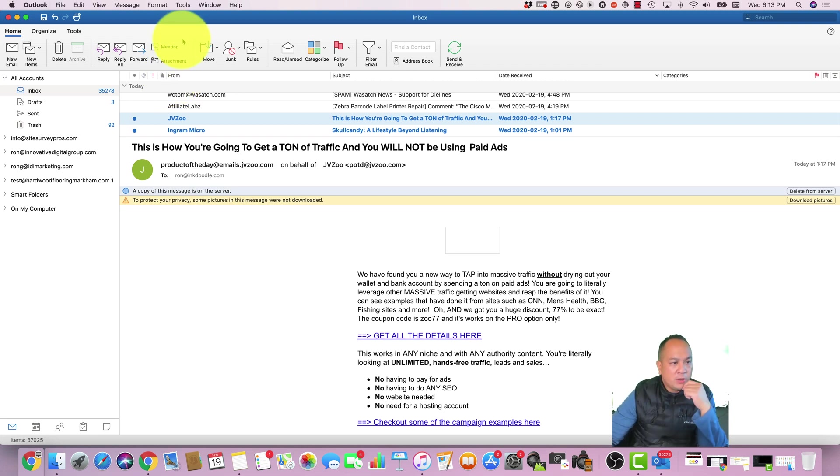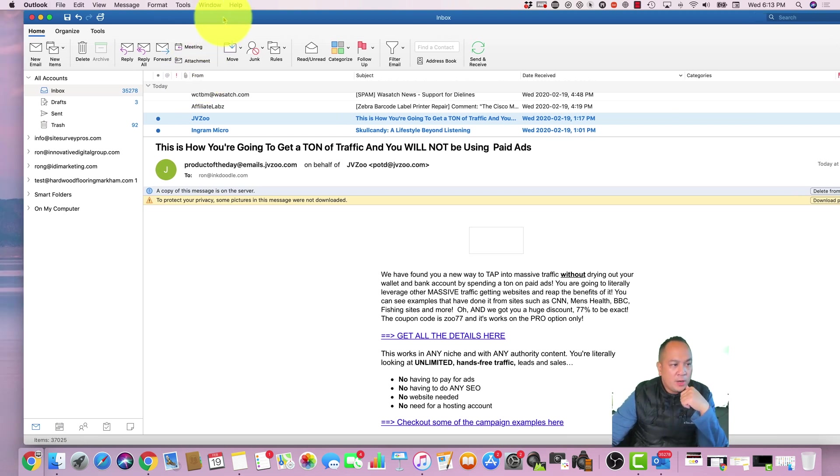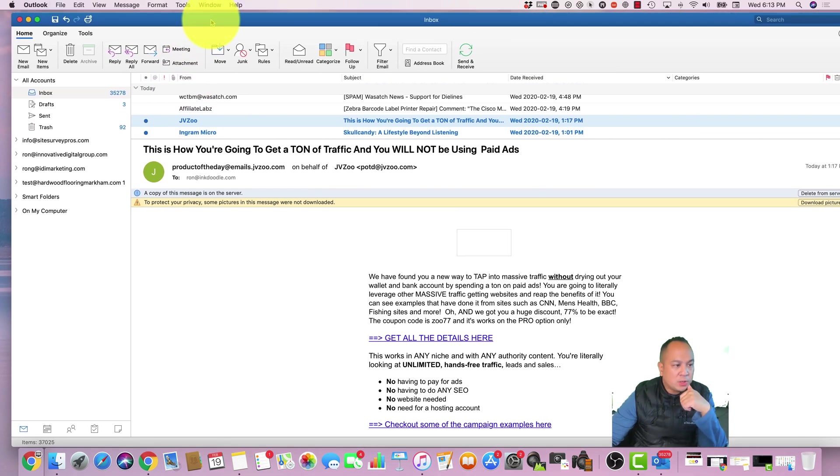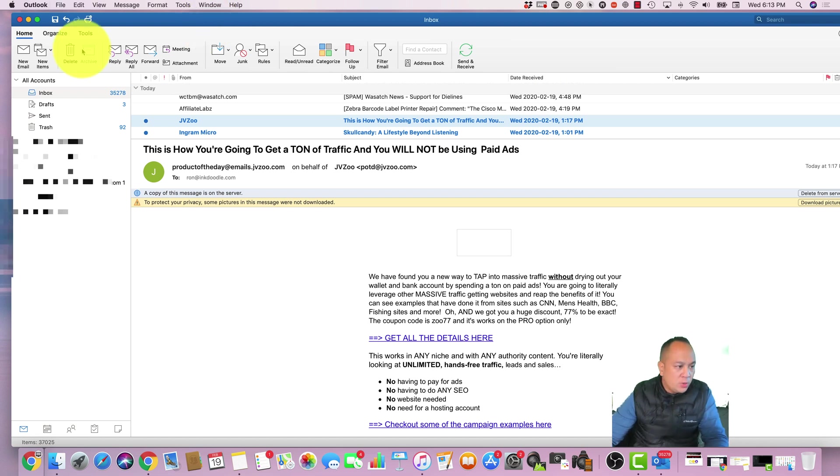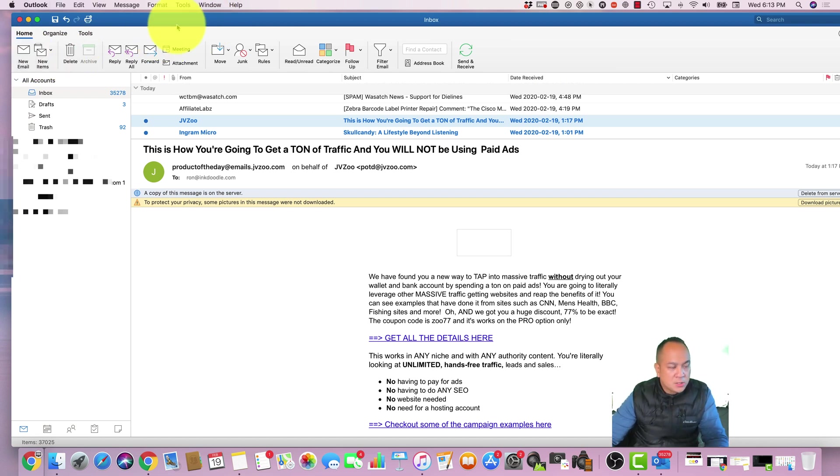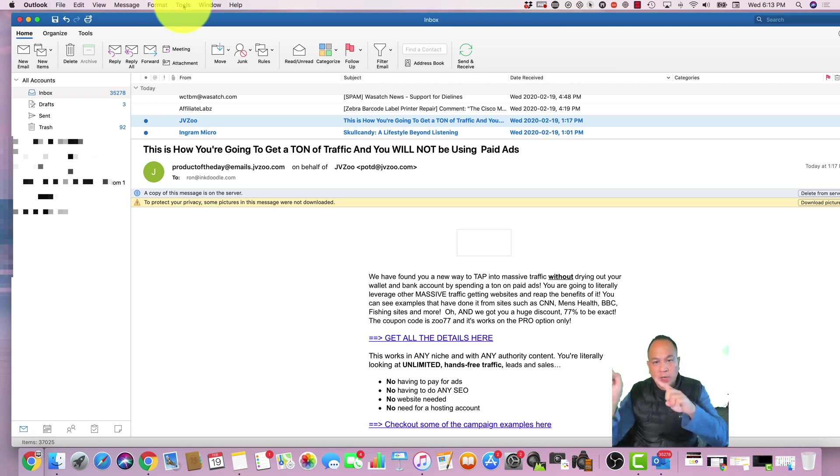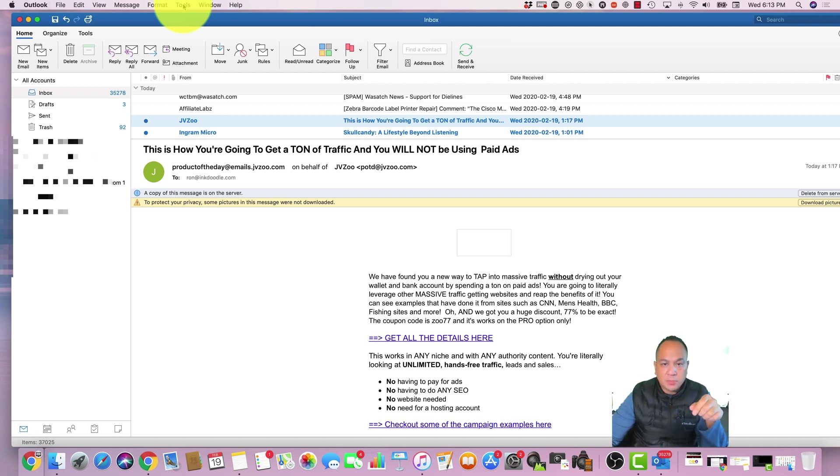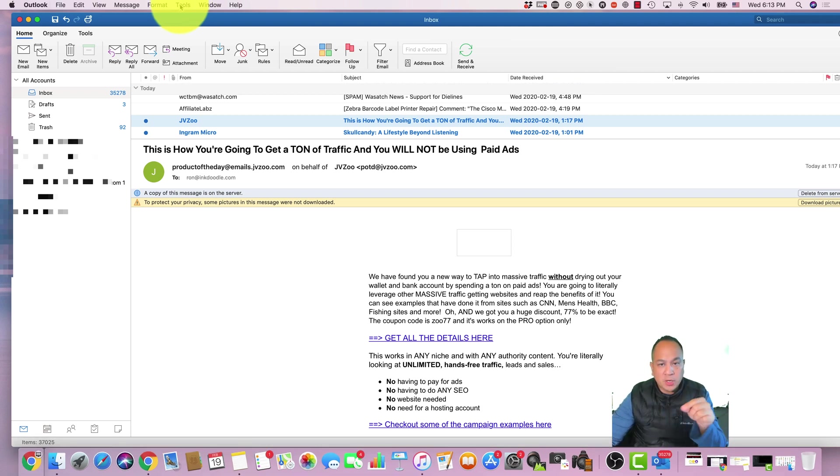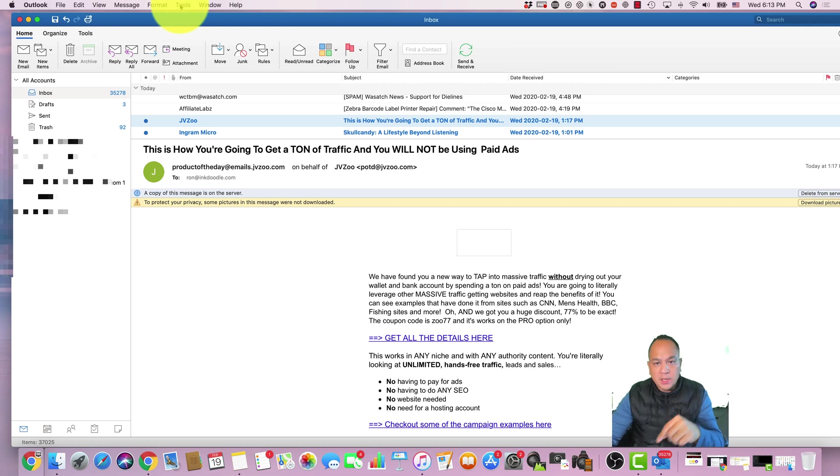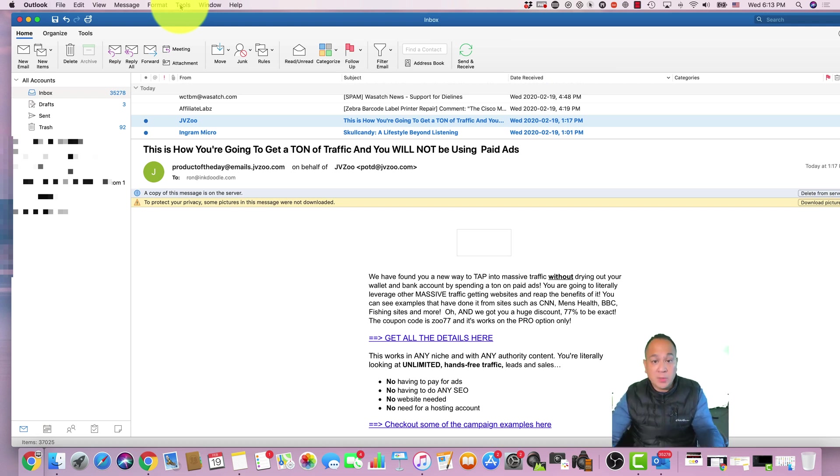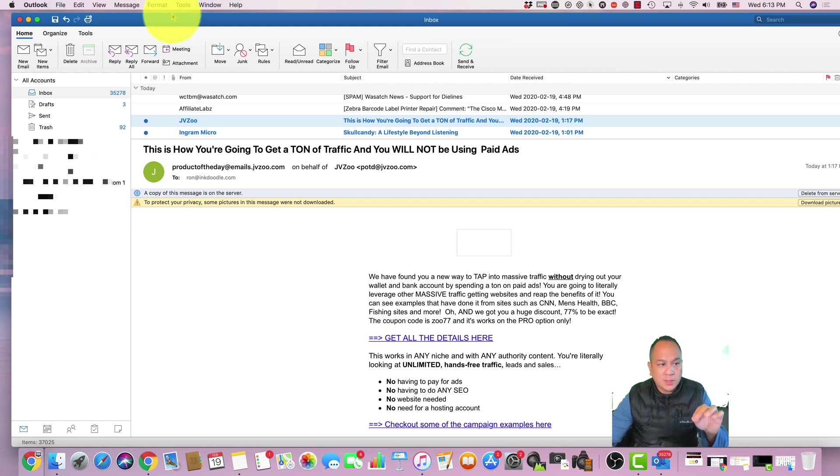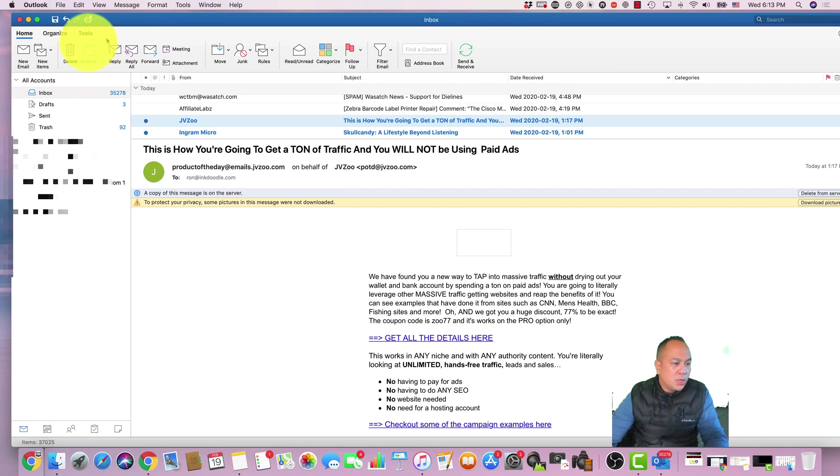So over here we have the main window for Microsoft Outlook. To create a new email, this is assuming that you have everything set up. I have another video you might want to look up here, there should be a card on how to set up a Microsoft email account at your domain. This is assuming that you already have your Outlook client set up and Outlook is configured for you.